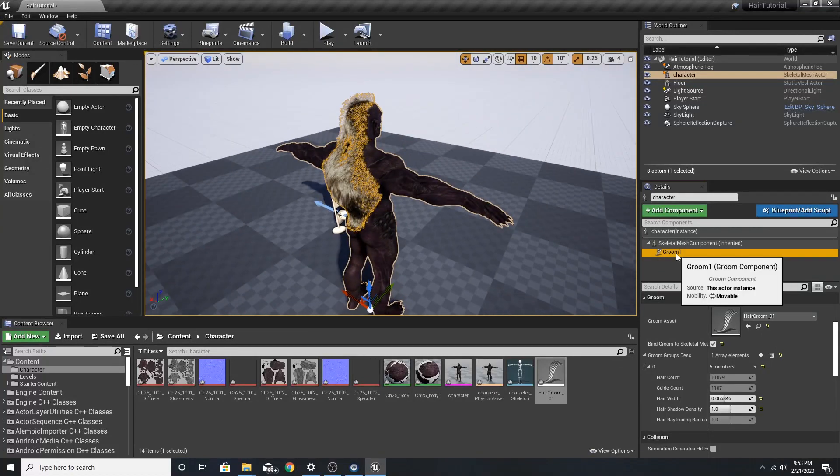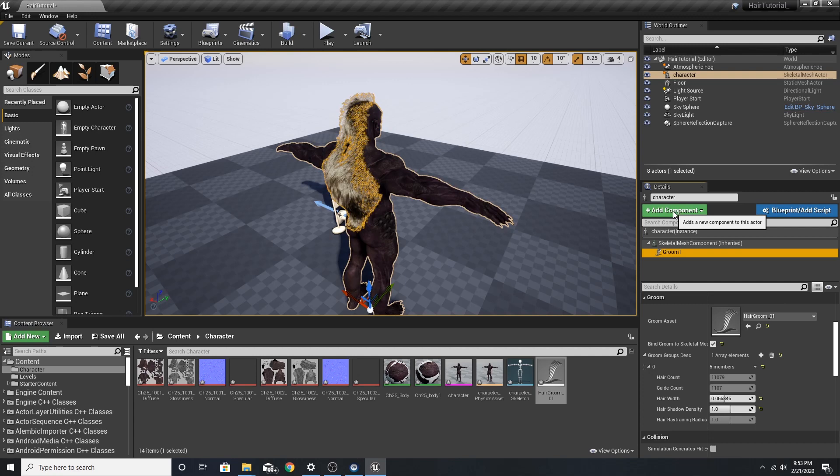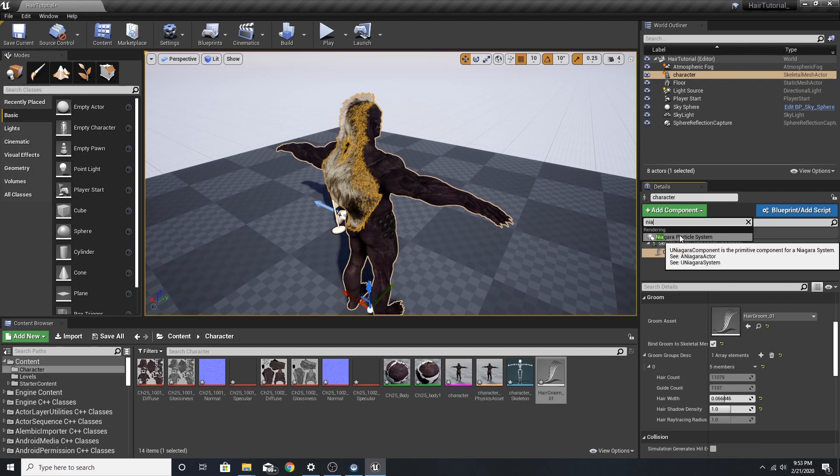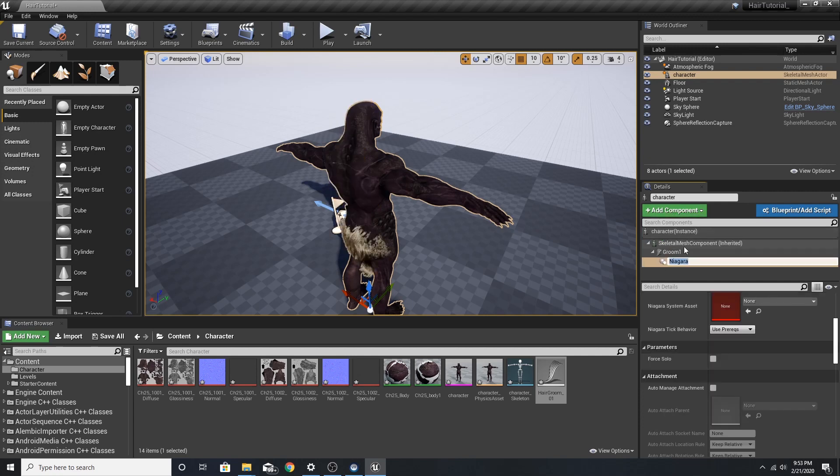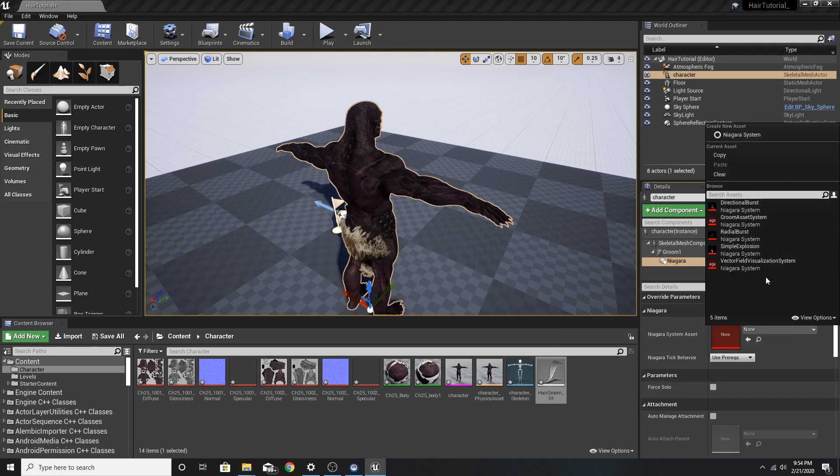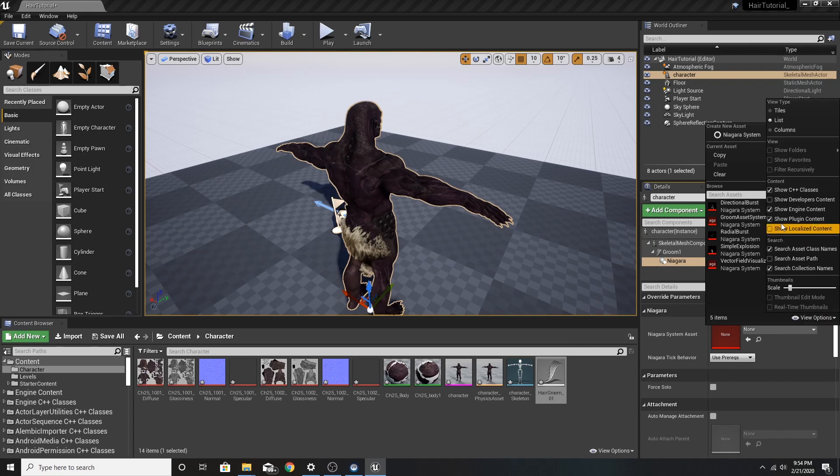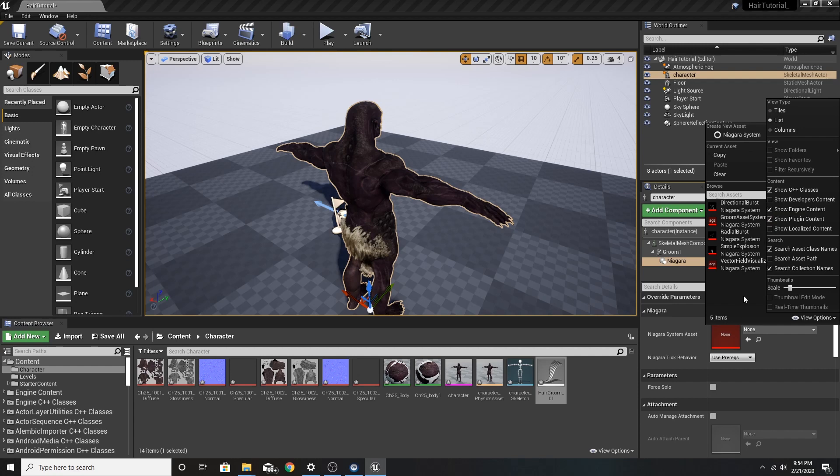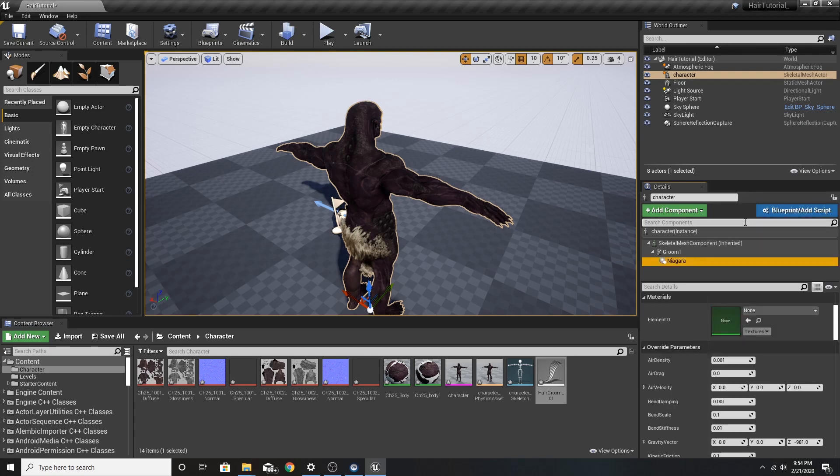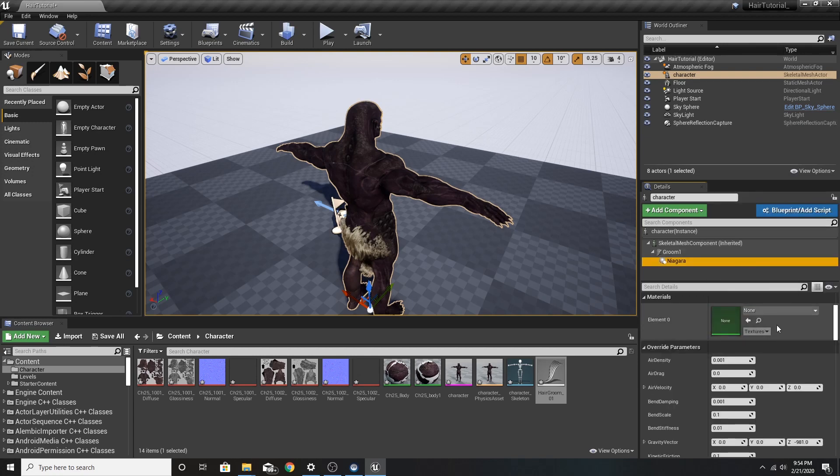Next on our Groom, we want to add component and type in Niagara. Don't mind the hair if it moves a little bit. It's a little funky here. We're going to go to the Niagara system asset. If you do not see this list, go to view options and check show engine content and show plugin content. And then this little list should show up. We're going to hit Groom asset. Now the first time you do that, your computer may freeze for a while. Don't worry, Unreal is not crashing. It's just taking a minute because this is something completely new to it.